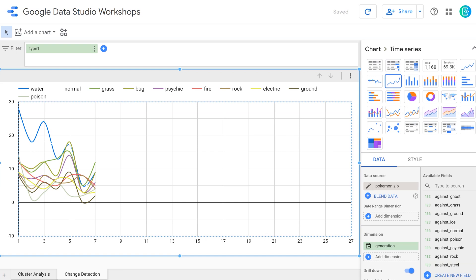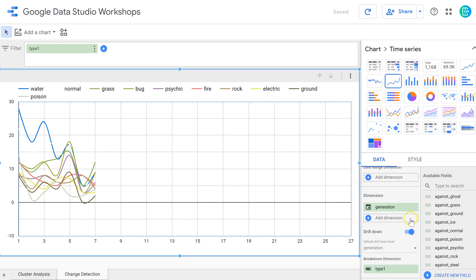In my previous example, I graphed out the frequency of different types of Pokemon over the generations. I'm going to start with that same graph this time around, except instead of looking at the types of Pokemon, I'm going to look at the average strength of different types over time.